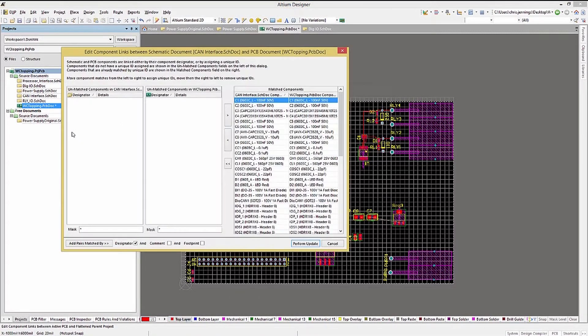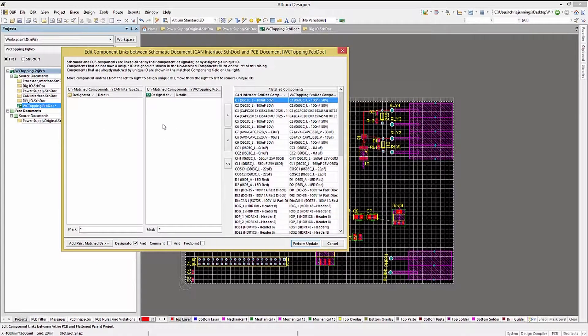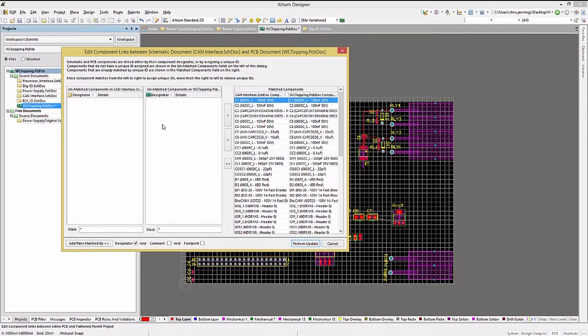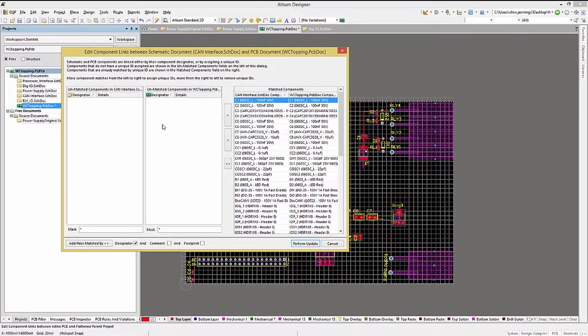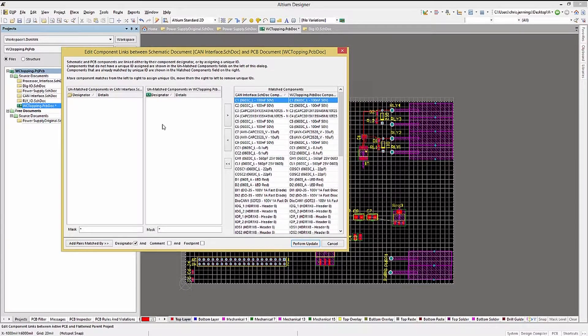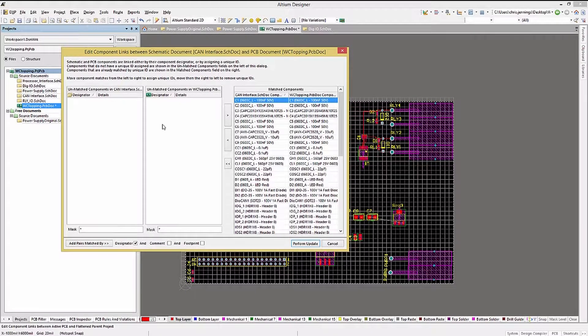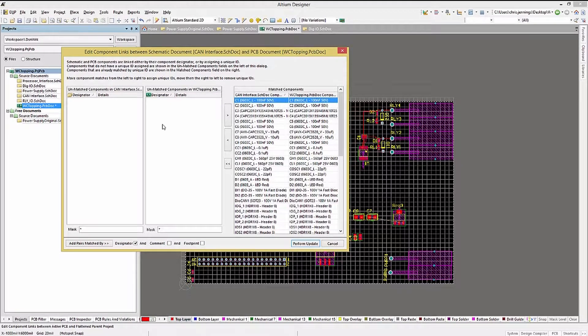Opening up the Component Links window, we see nothing in the left and center sections of the window. That indicates that there are no mismatches between the components found in schematics relative to the PCB. If there were differences, we would see them listed in these sections.